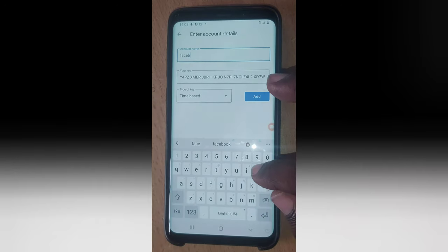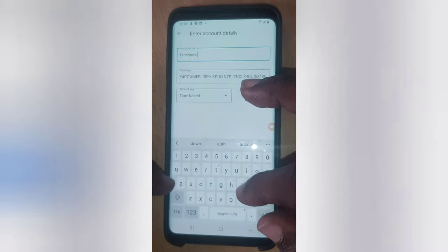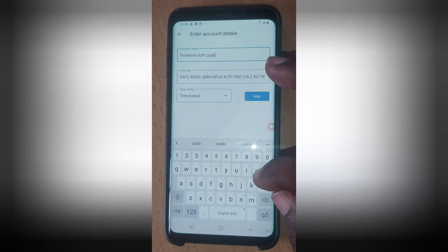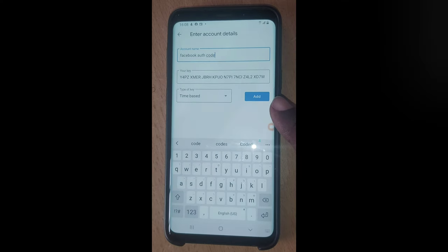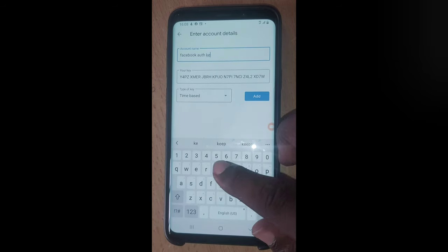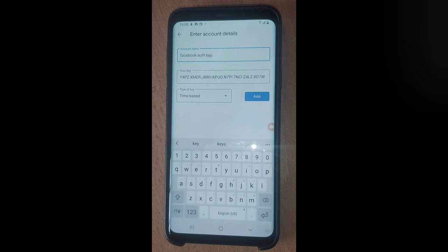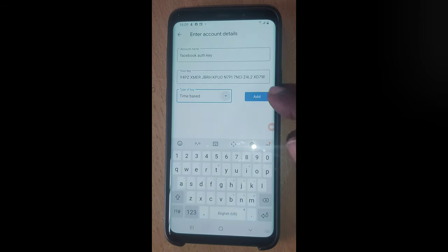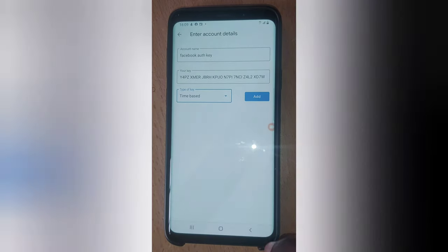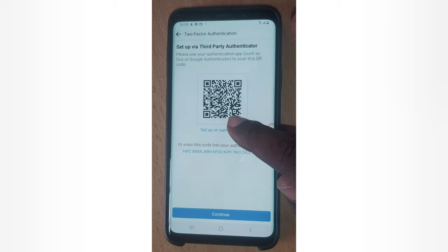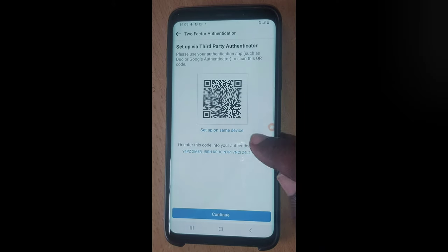I'm going to use the 'Set Up on the Same Device' option since we have both apps on the same device. Tap on that, and it will say 'Save key for Facebook — Trust Stanley.' Click OK to confirm. Now this is your key — go ahead and copy it. Quick note: the verification code actually expires. You'll notice the blue progress indicator; once it resets, the key changes periodically.